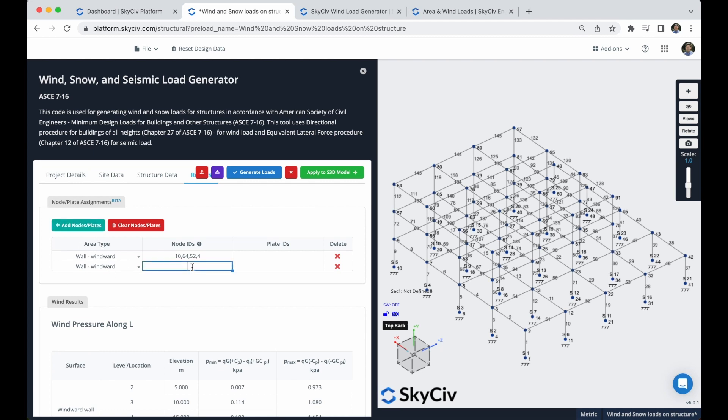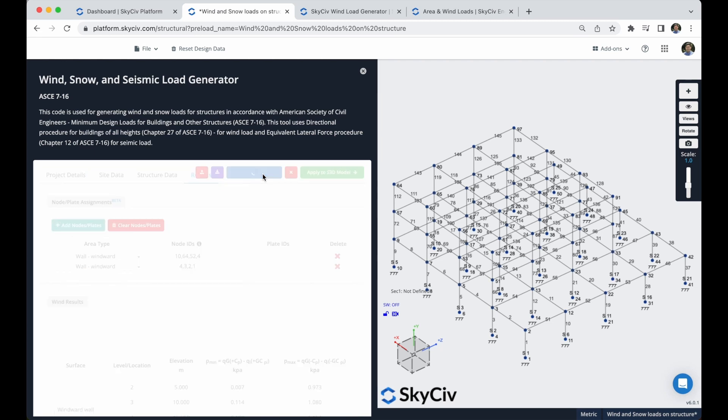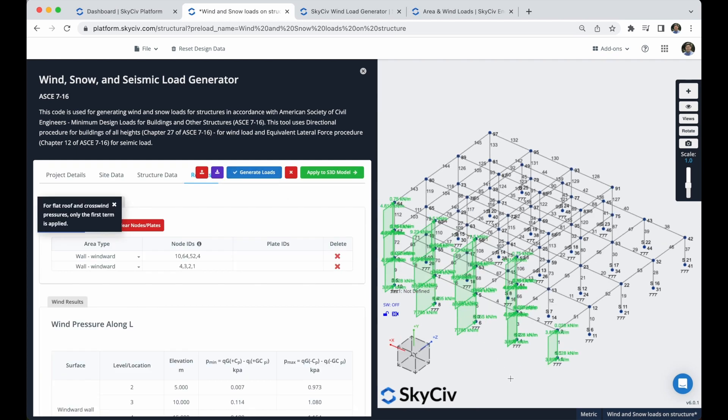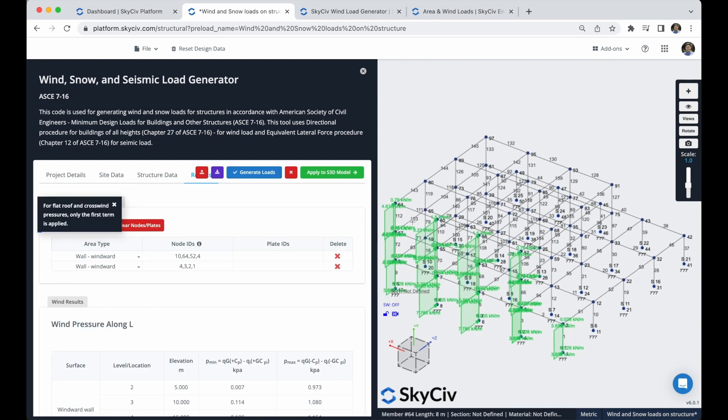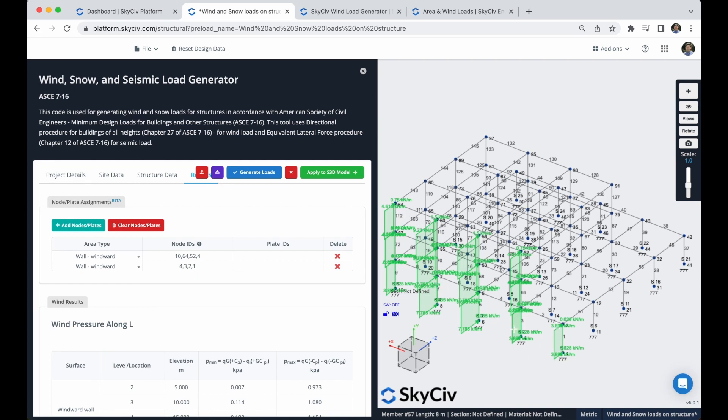And I will add a new area type. So I will type now nodes 4, 52, 53, 51. I will click here again and generate loads. And you can see that all of my wind loads are applied correctly to this windward wall. And as you can remember, I had to split this phase of the building into two areas. So that's the way how we should do it manually.